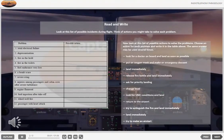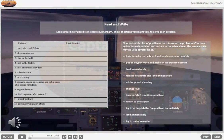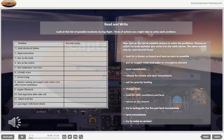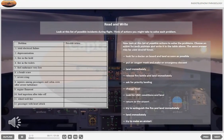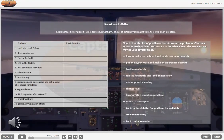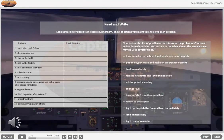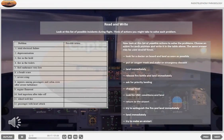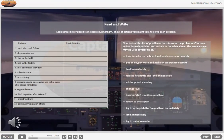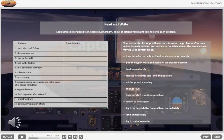Read and write. Look at this list of possible incidents during flight. Think of actions you might take to solve each problem. Now look at this list of possible actions to solve the problems. Choose an action for each problem and write it in the table above. The same answer may be used several times.